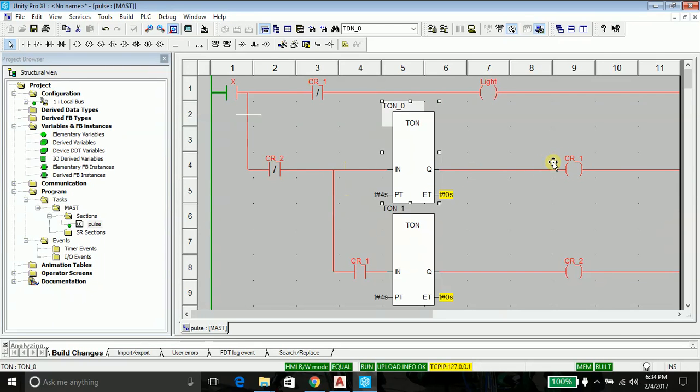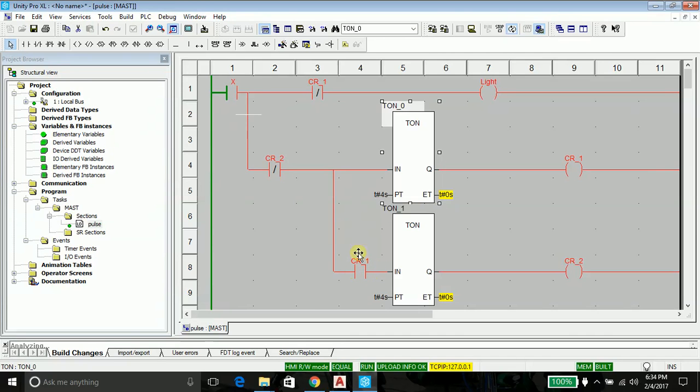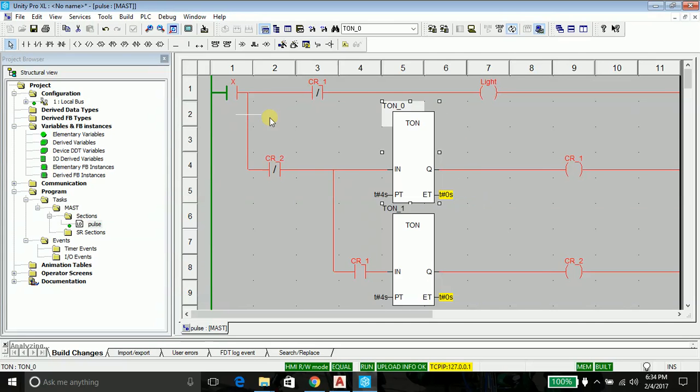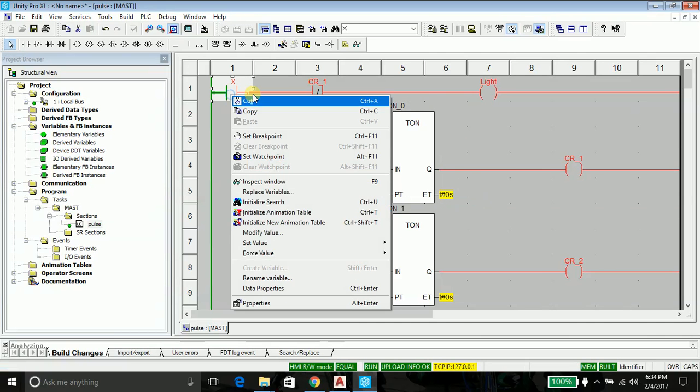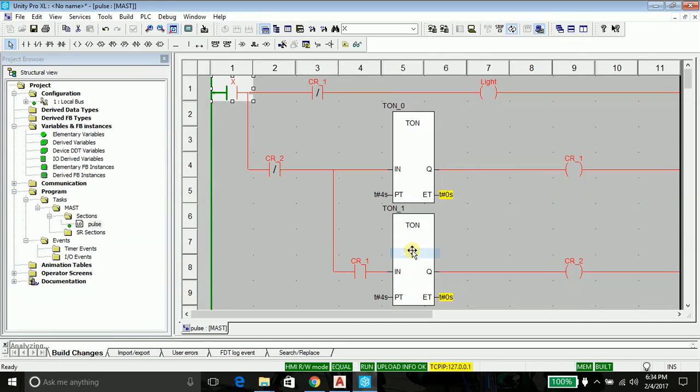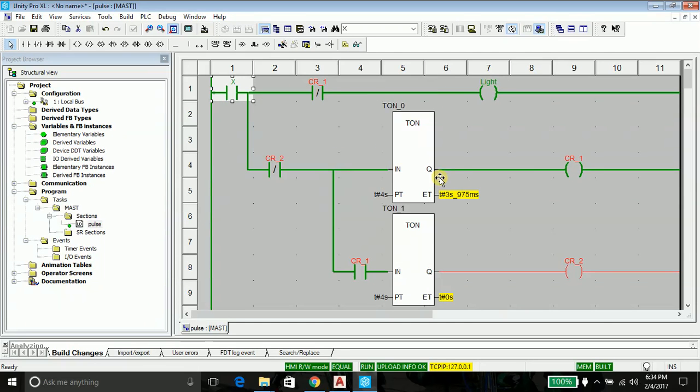And at the same time, when this coil is energized, it will energize this contact. This contact is a normally open contact—it will become closed and start conducting the current and activate this timer. And this timer, after two seconds, will produce output and energize this coil. And when this coil is energized, this will reset this timer and everything else.